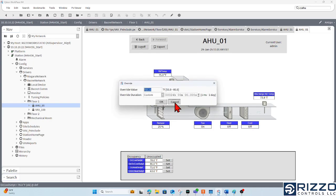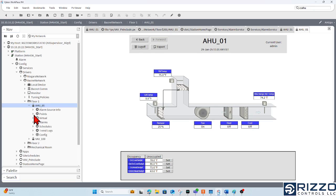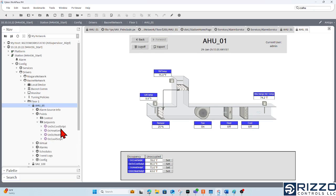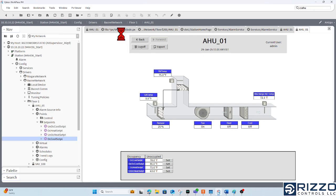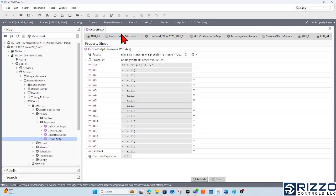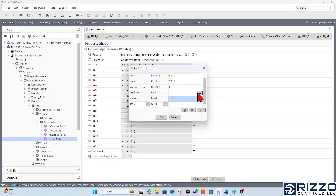If I said, hey, I'm going to let my occupied cool set point be overridable for 48 hours, well, then I can actually go to that point specifically, go to its AX property sheet, and add that same max override duration.